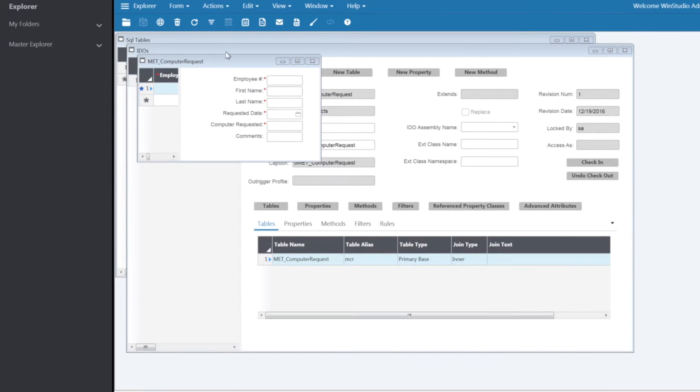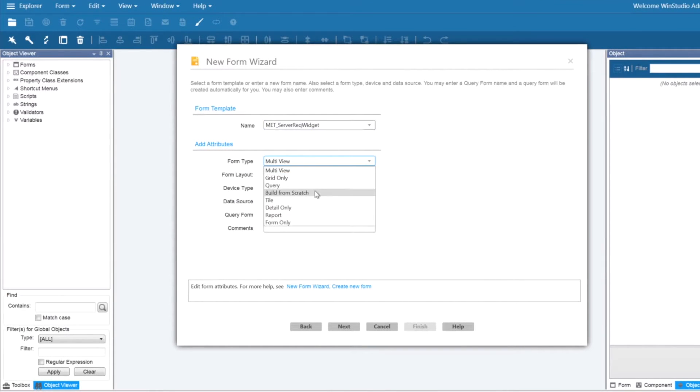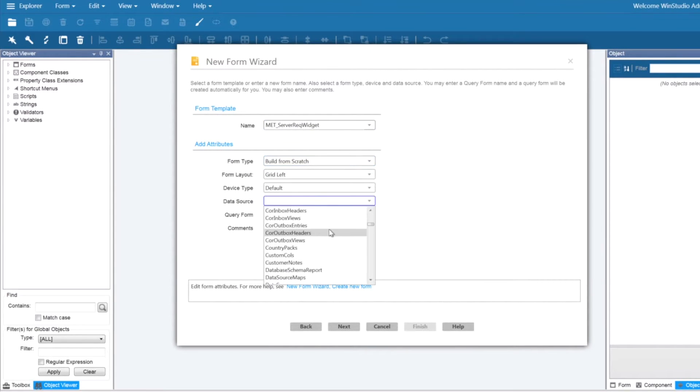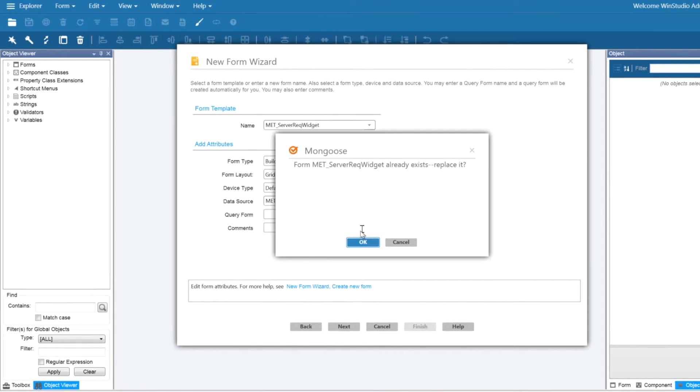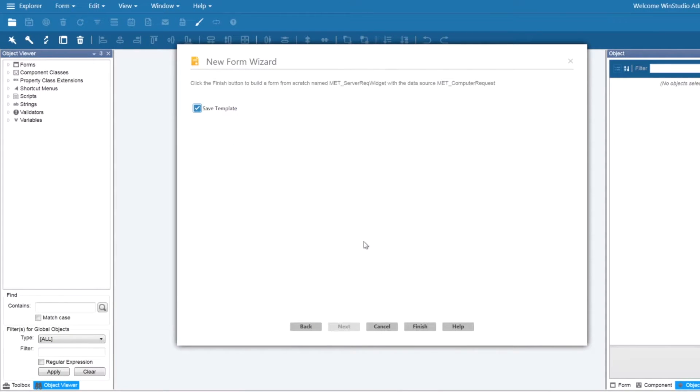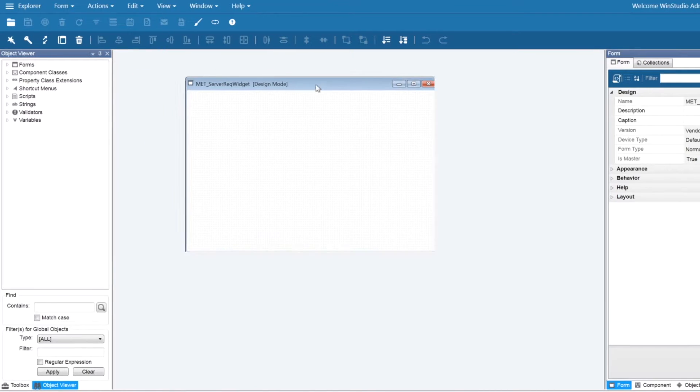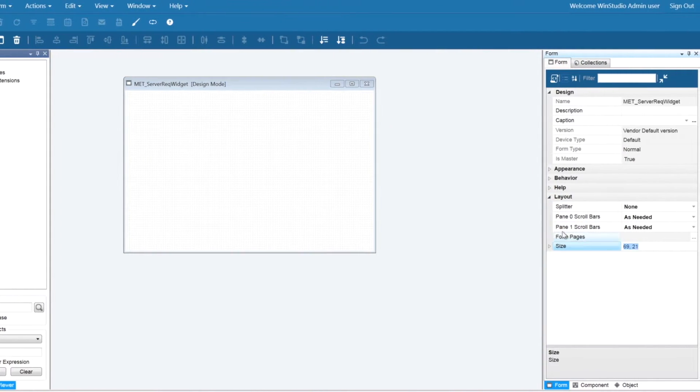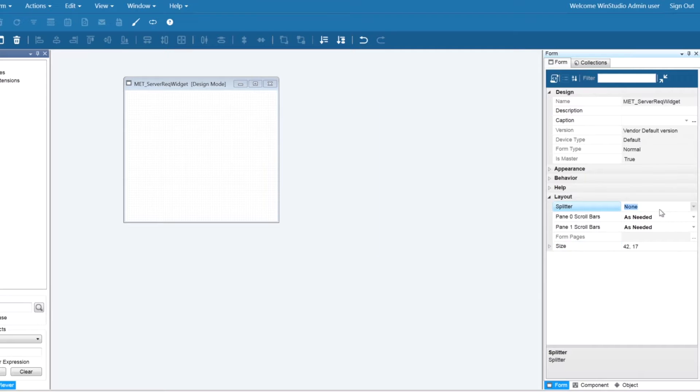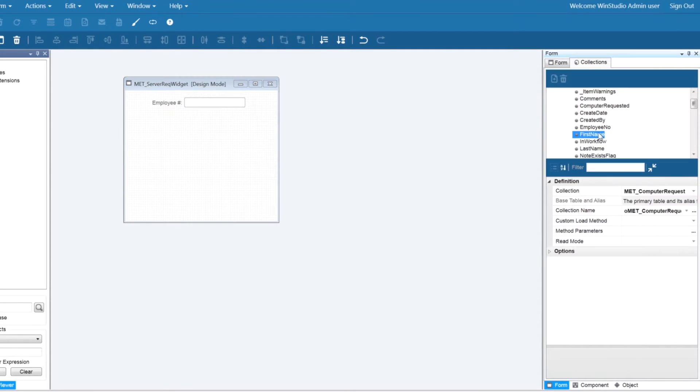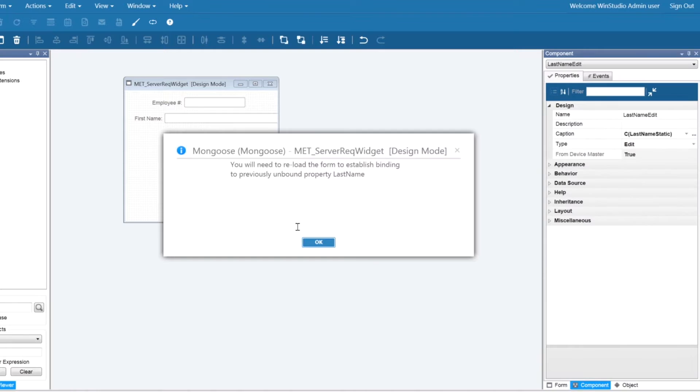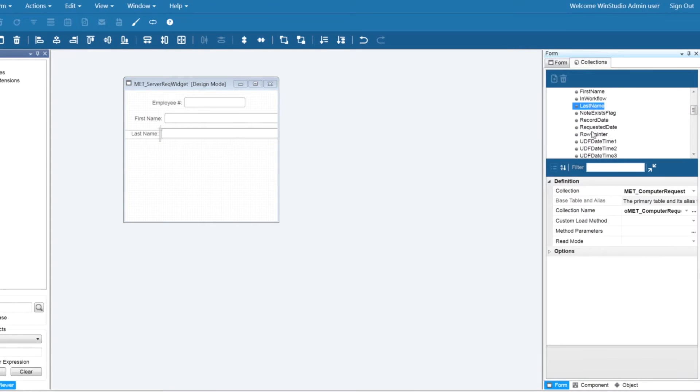To create a widget we'll start a new build from scratch form and attach the computer request IDO. The standard size of a widget is 42 by 17 characters. Navigating to form properties and the collections tab we can drag and drop different components onto the form for a more customized look.